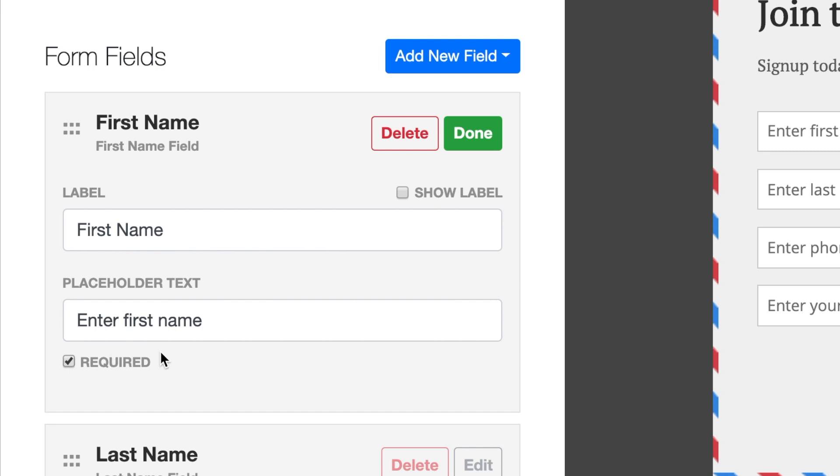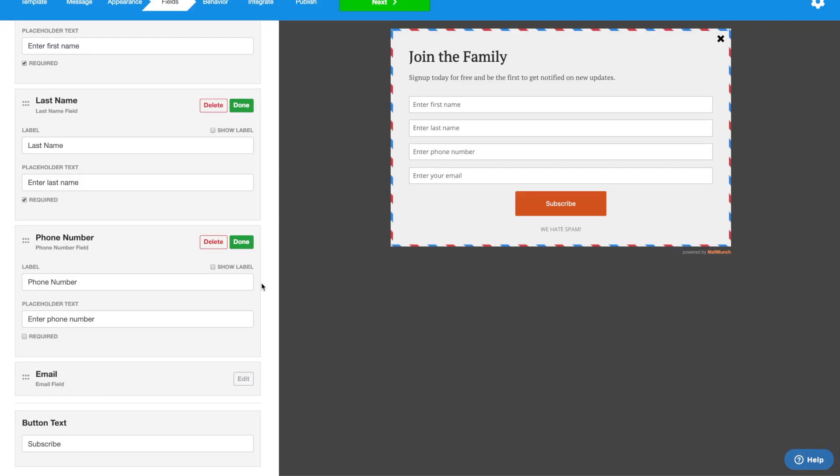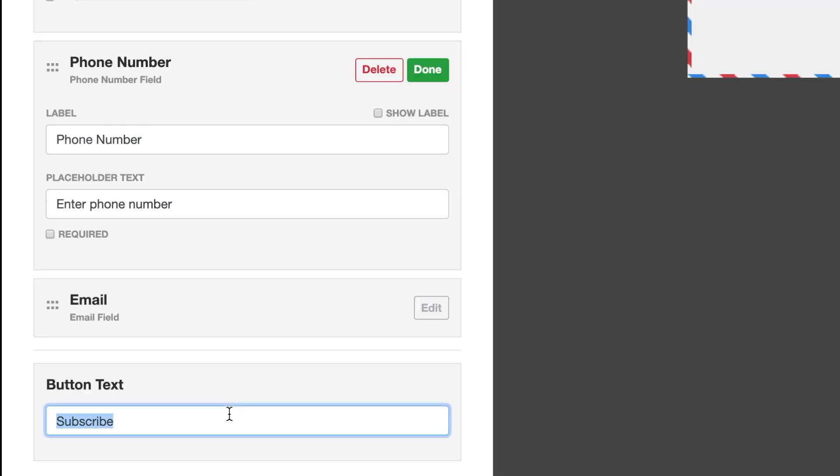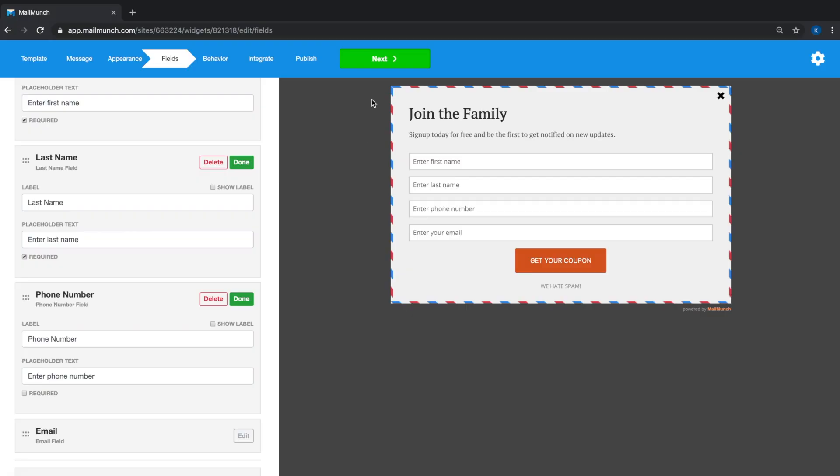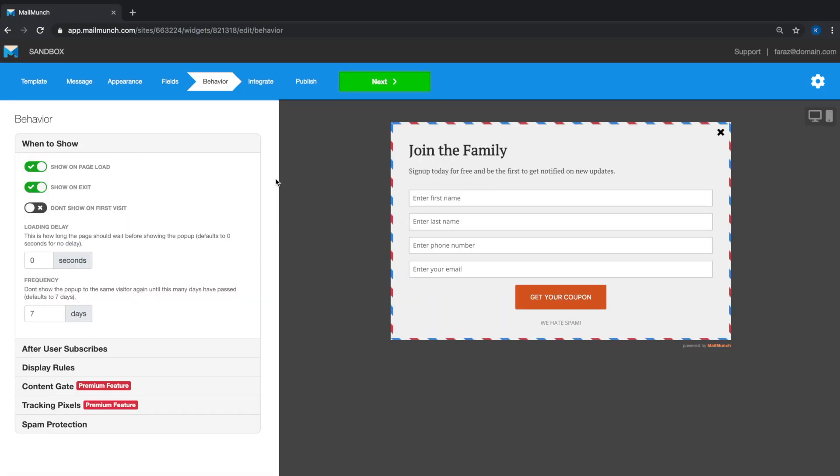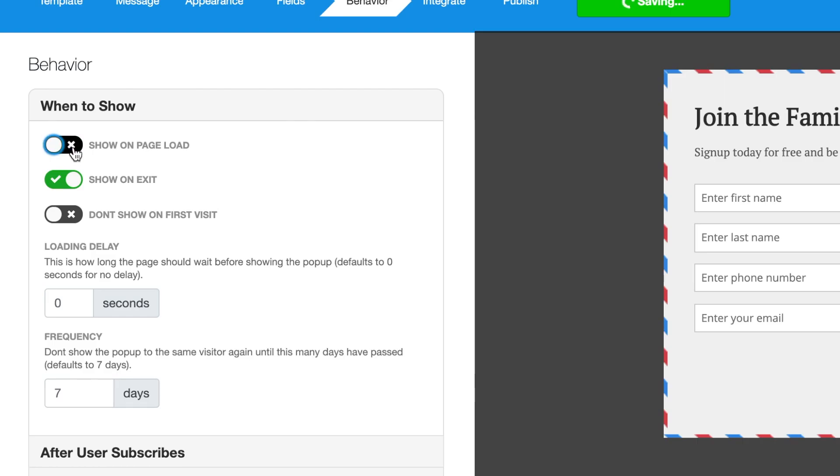Lastly we'll enter the text for the button and move to the behavior tab. This is where you control when and where the form pops up on your site. Show on page load will make the form pop up when the page finishes loading. You can also choose for the form to pop up when the visitor is about to leave your website, also known as exit intent, which essentially means when a visitor moves their cursor out of the primary window to close the page, this form will be triggered to pop. Now this is great because it brings people's attention back to your website with a well-timed offer.